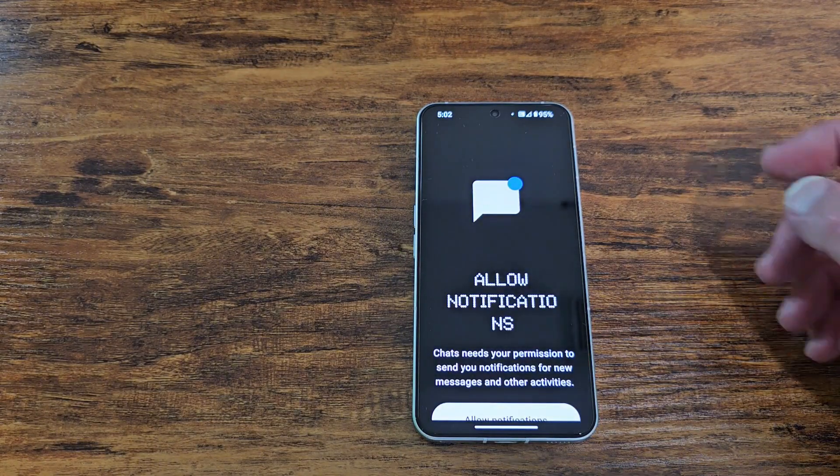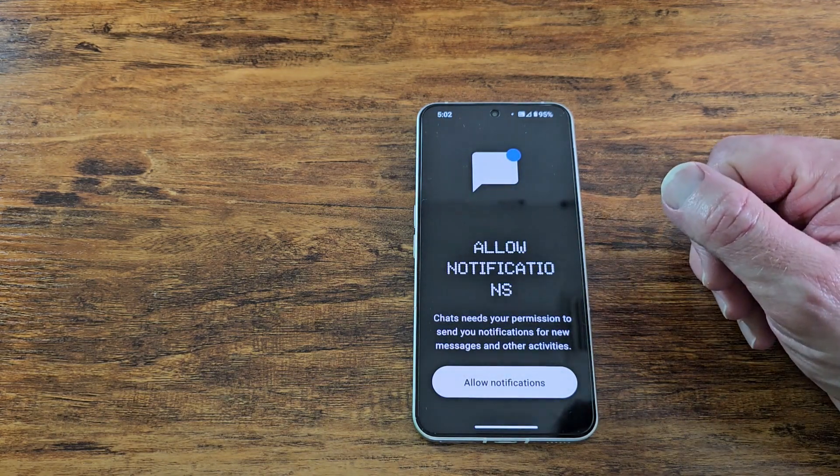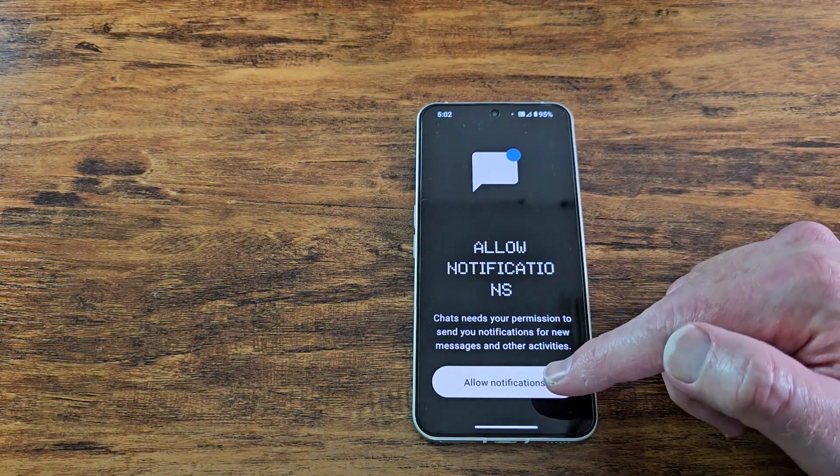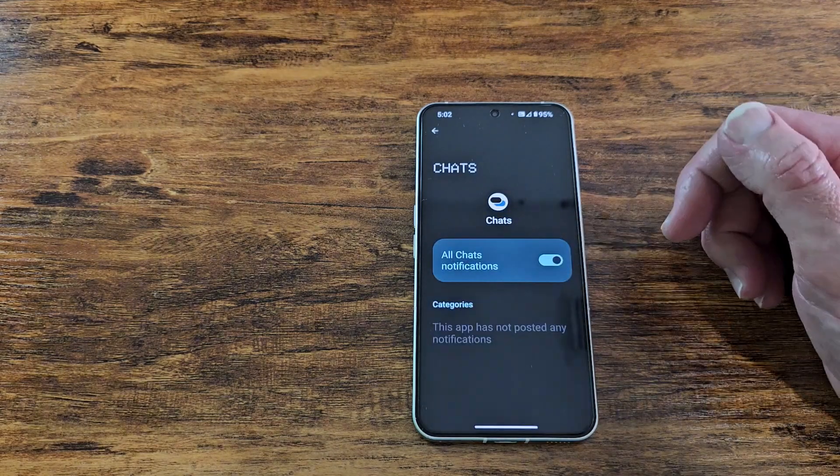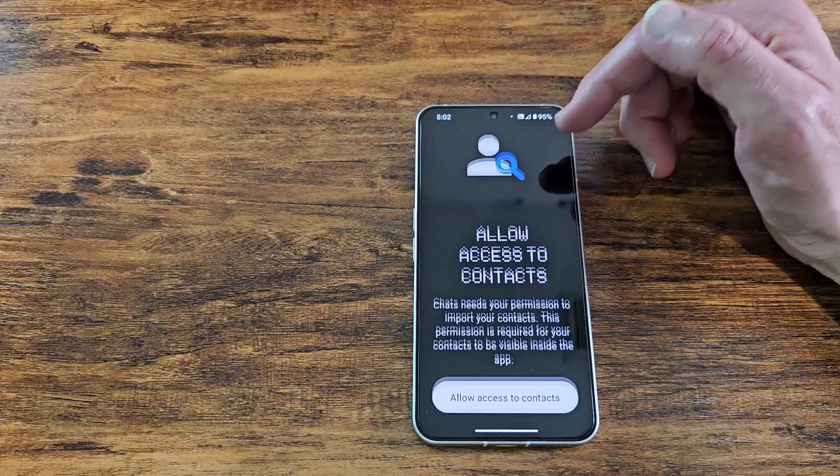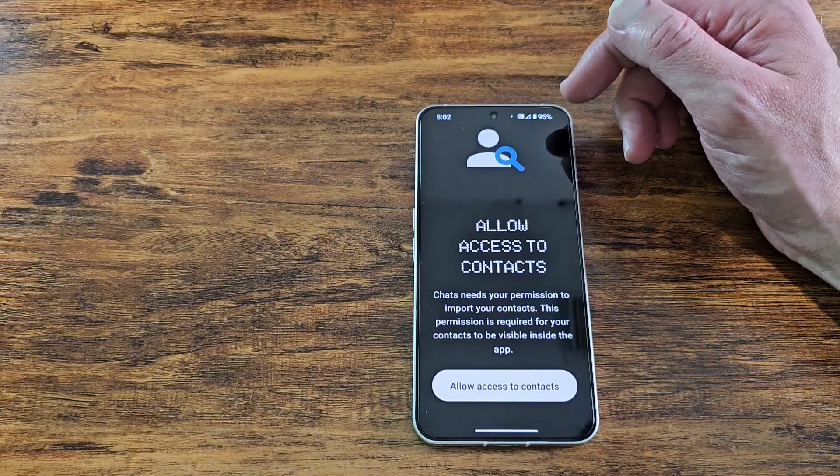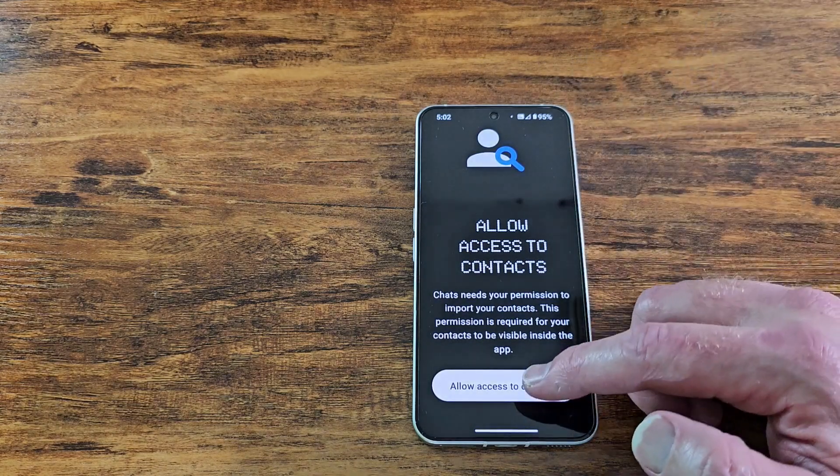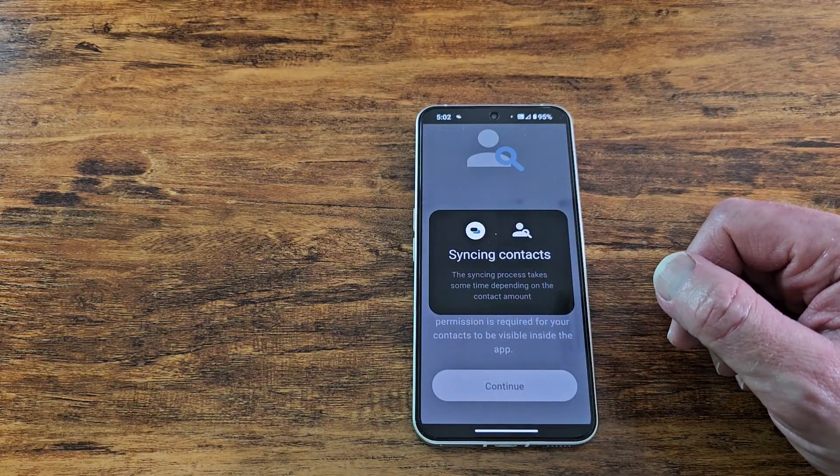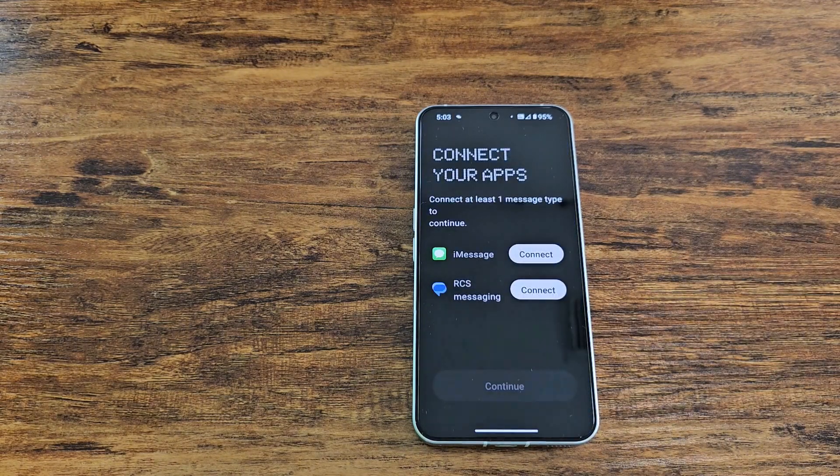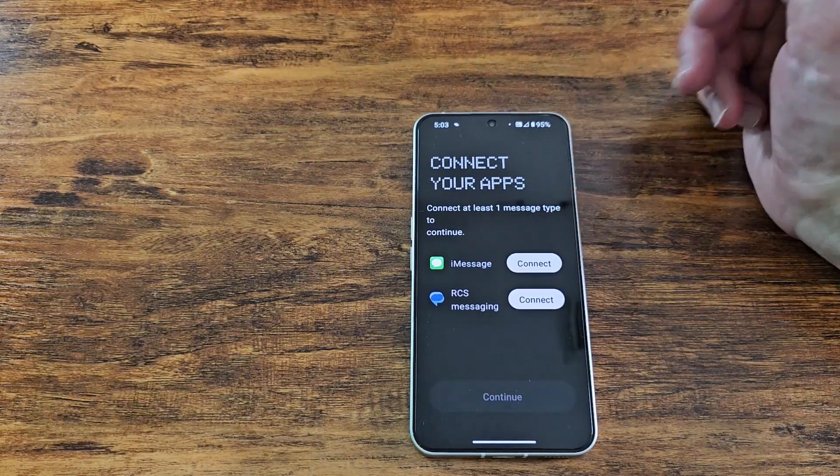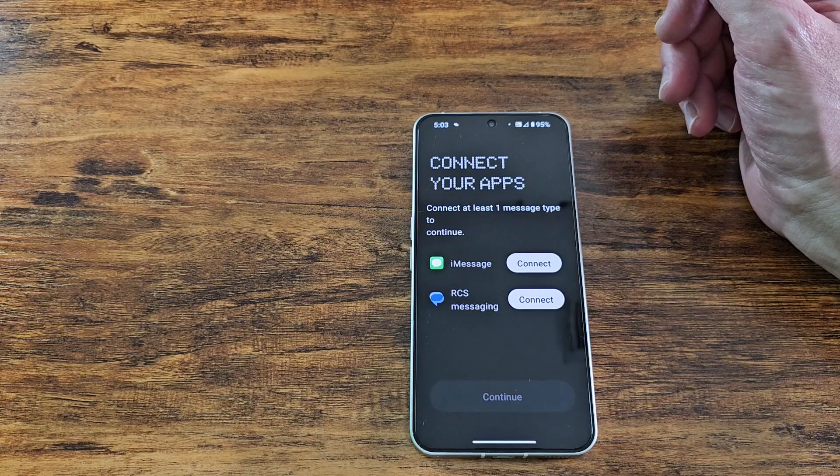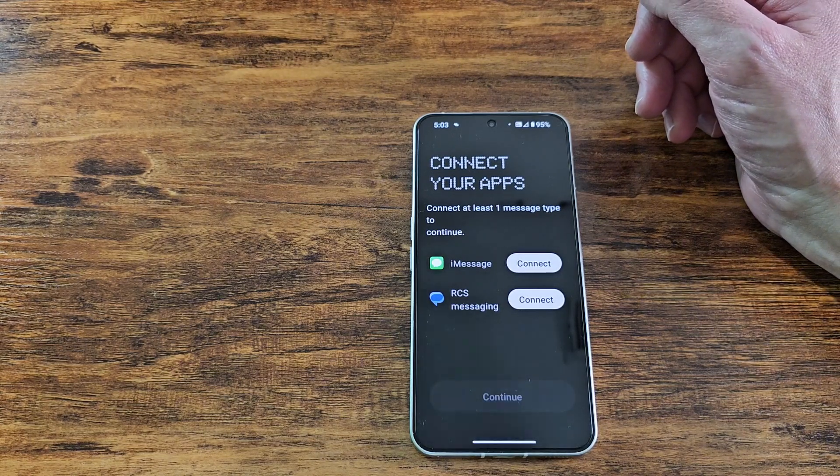I just created an account and it says chats need your permission to send you notifications for new messages and other activities. Yes, we will allow. Allow access to your contacts, chats need your permission to import your contacts. This permission is required for your contacts to be visible inside the app. So we'll let that sync up. Shouldn't take too long. There we go.